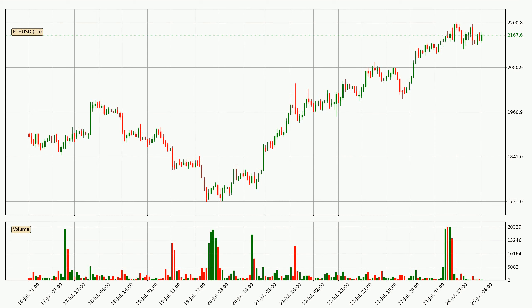Looking at the Ethereum hourly time frame, the price moved only slightly to the upside with around 1.7% in the last 24 hours, with a current price of 2,168.